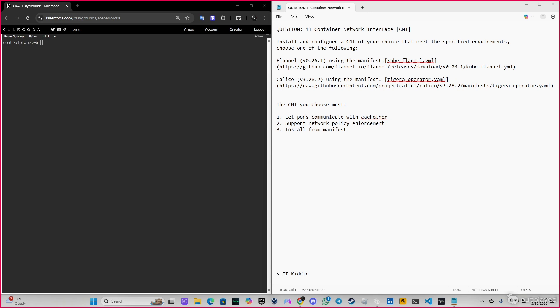Choose one of the following, so we have to choose between Flannel and we have the yaml file, and Calico we have the yaml file. The CNI you choose must let pods communicate with each other, support network policy enforcement.